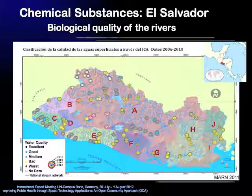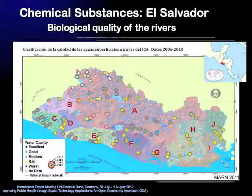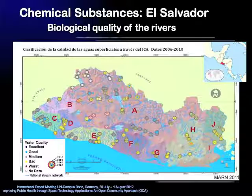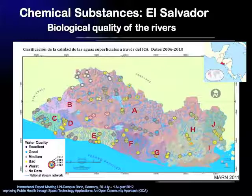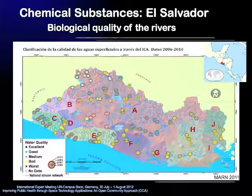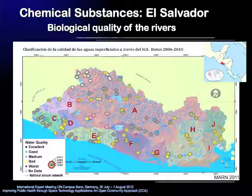We can find similar results looking at the biological quality of the rivers of El Salvador. This map combines results from four different years, 2006 to 2010, shown in single circles, starting with the oldest data from 2006 in the center and ending with the most recent data from 2010. Water quality is illustrated in five different classes, from dark blue representing excellent water quality, to light blue for good, grey for medium, yellow for bad, and red for worst water quality. You can't find any dark blue and only very few light blue spots, but predominantly grey, yellow, and red spots, representing medium to worst water quality. Looking at the temporal pattern, water quality sometimes stays stable but mainly changes for the worse.